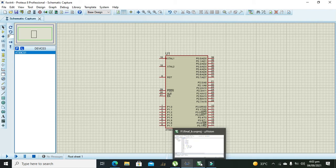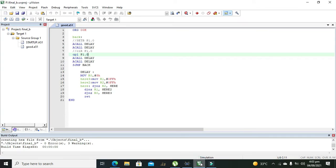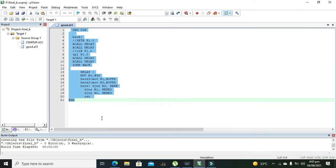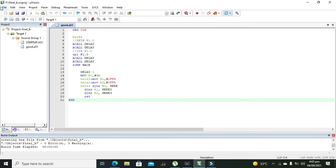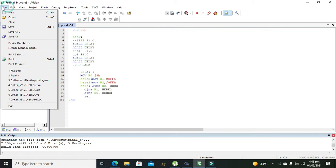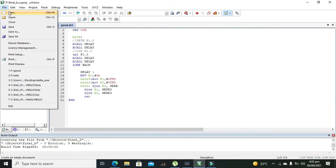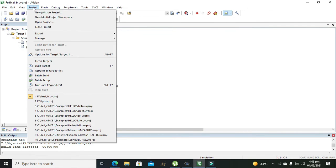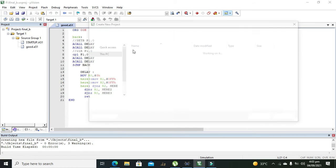Now we will open our assembly language compiler, which is called the Keil Microvision. We need to go to Project and click on New Microvision Project.